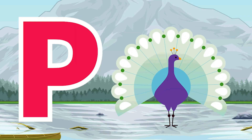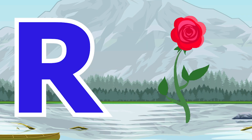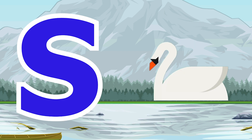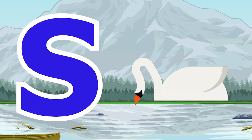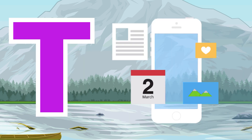P for peacock, Q for queen, R for rose, S for swan, T for telephone.